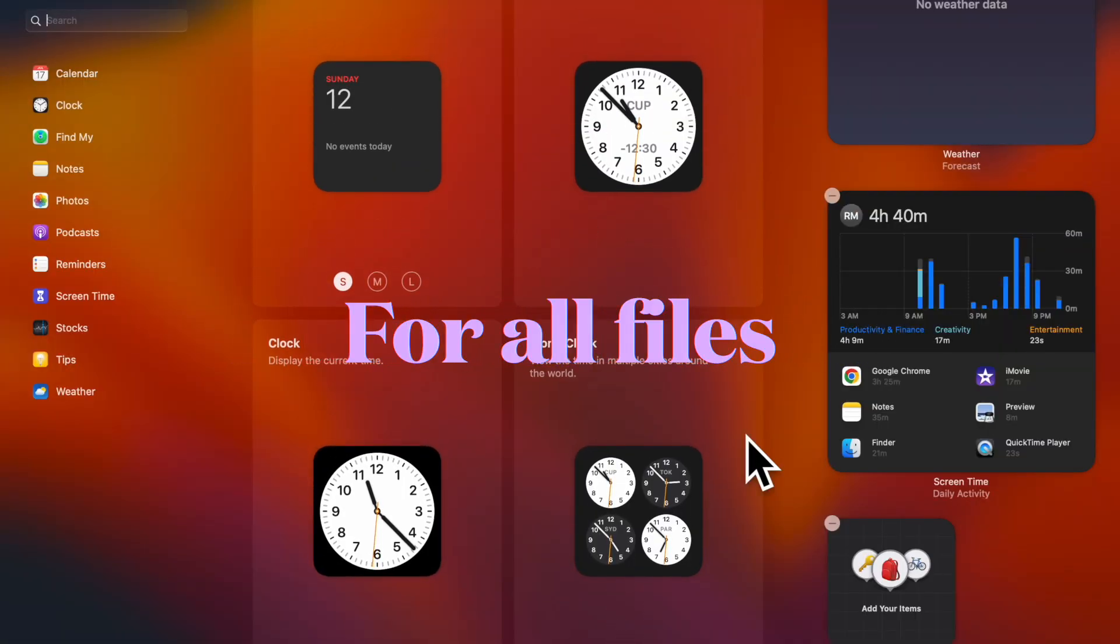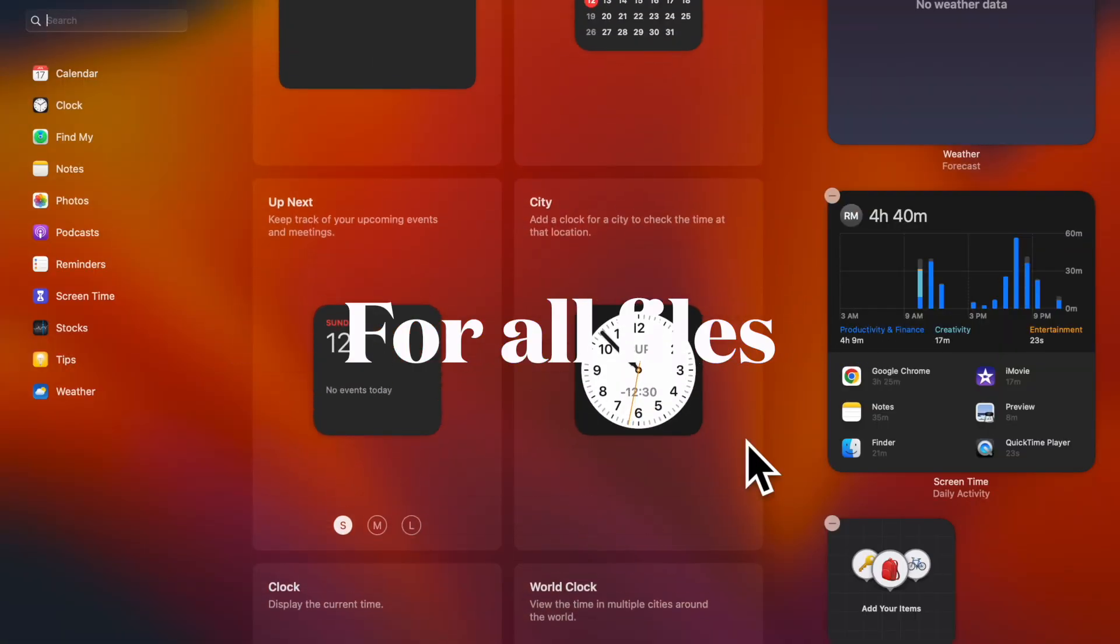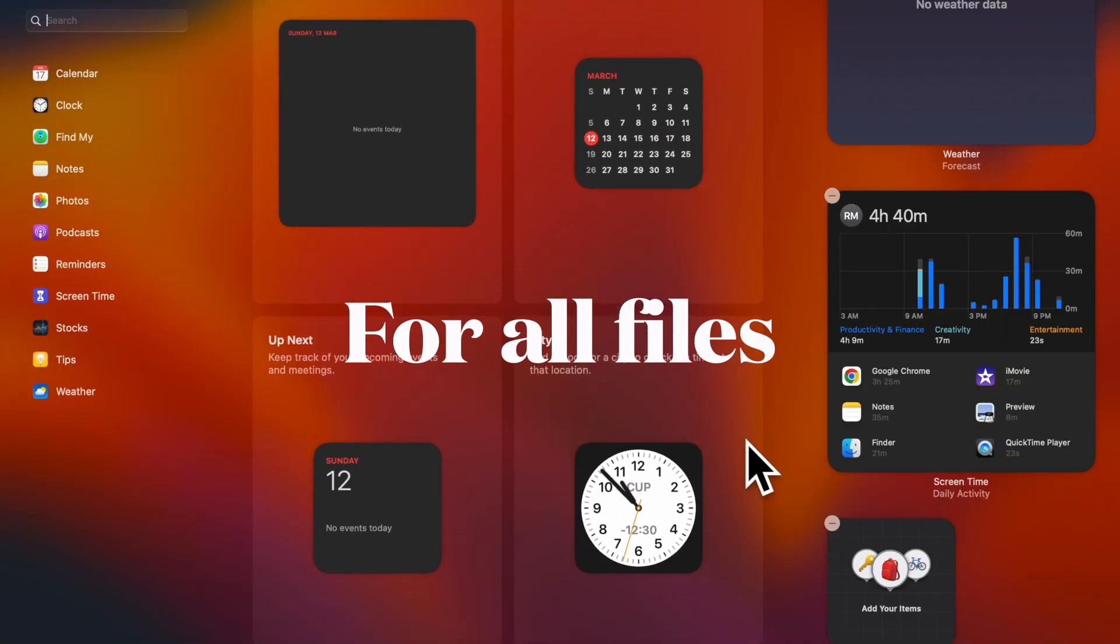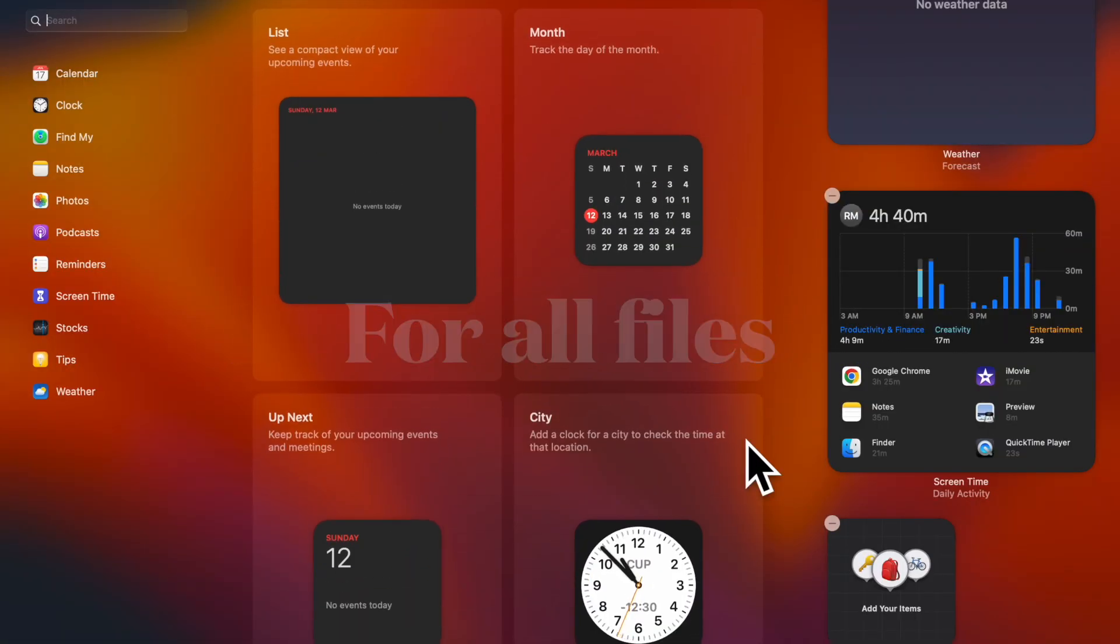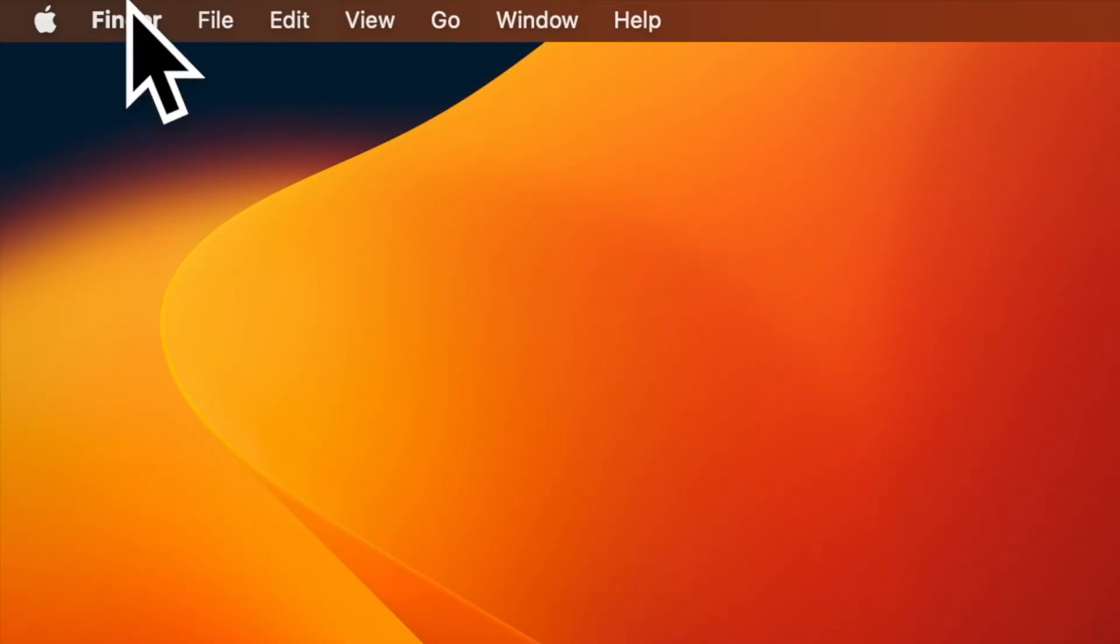Next up, it's time to learn how to show or hide extensions for all files on Mac. To do so, open a finder window on your Mac.